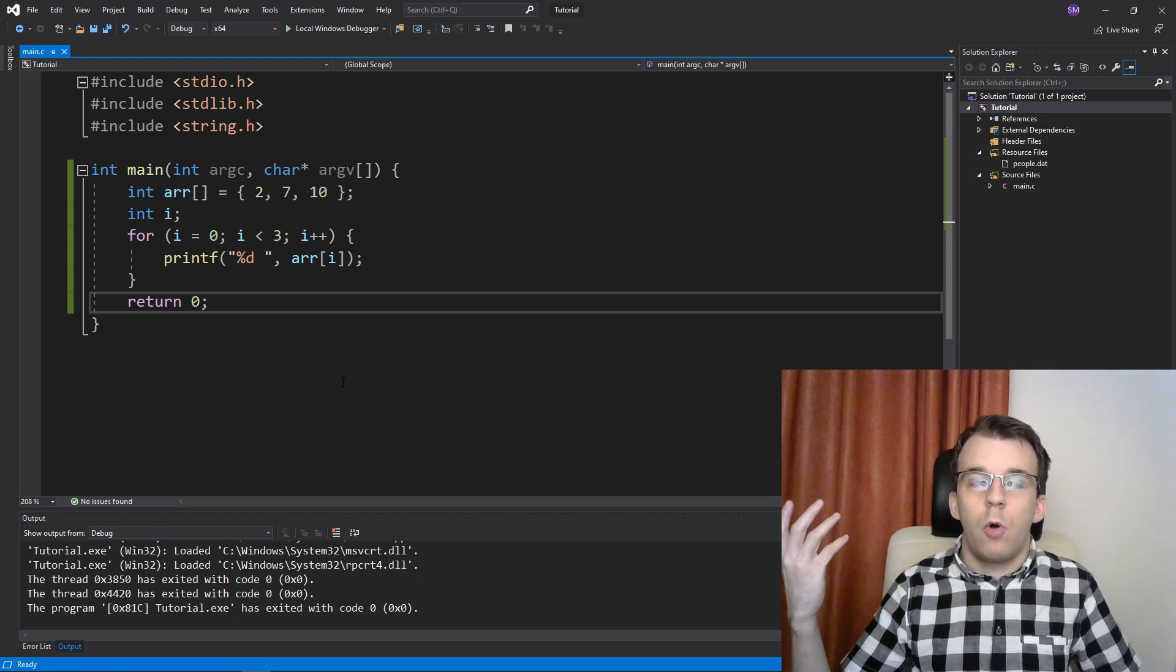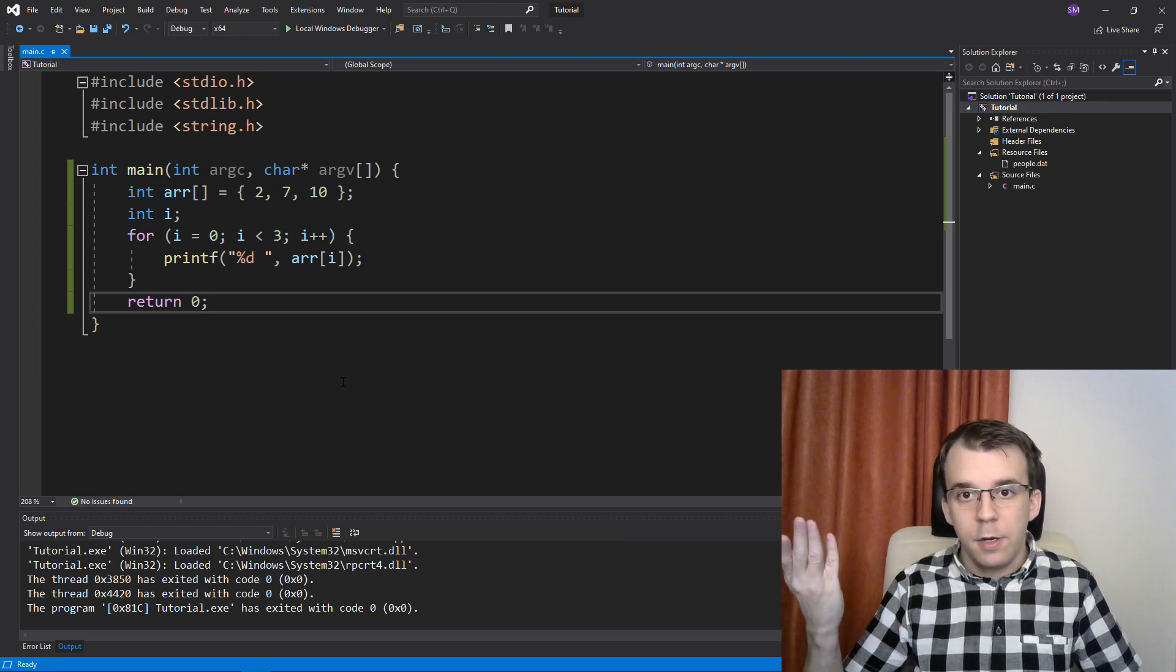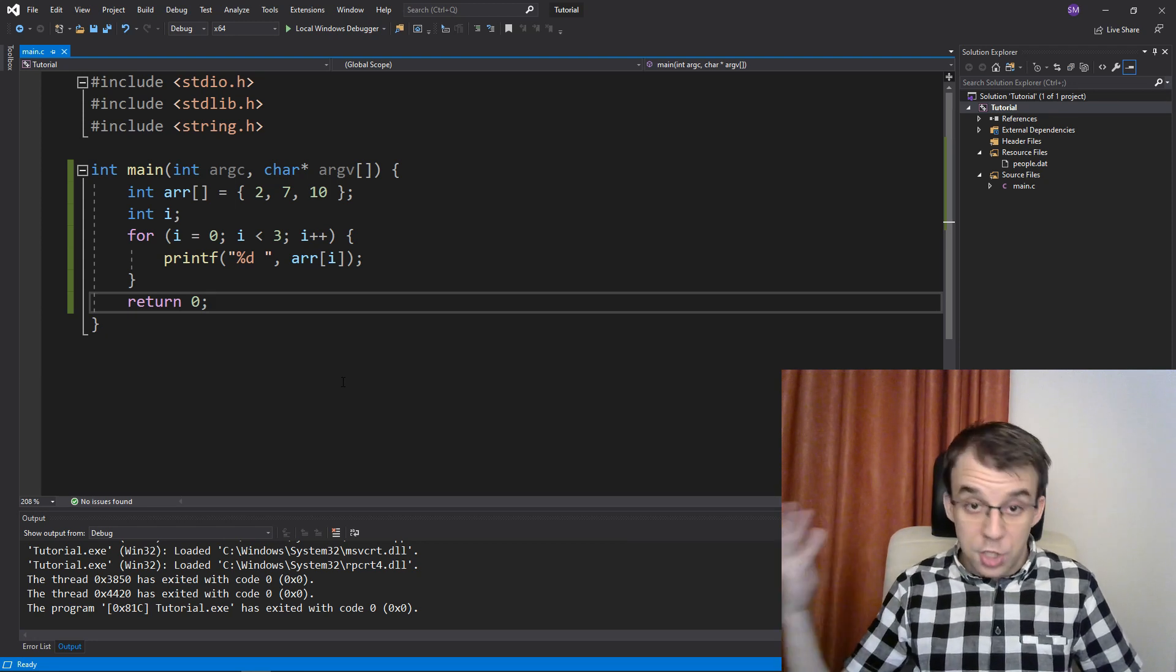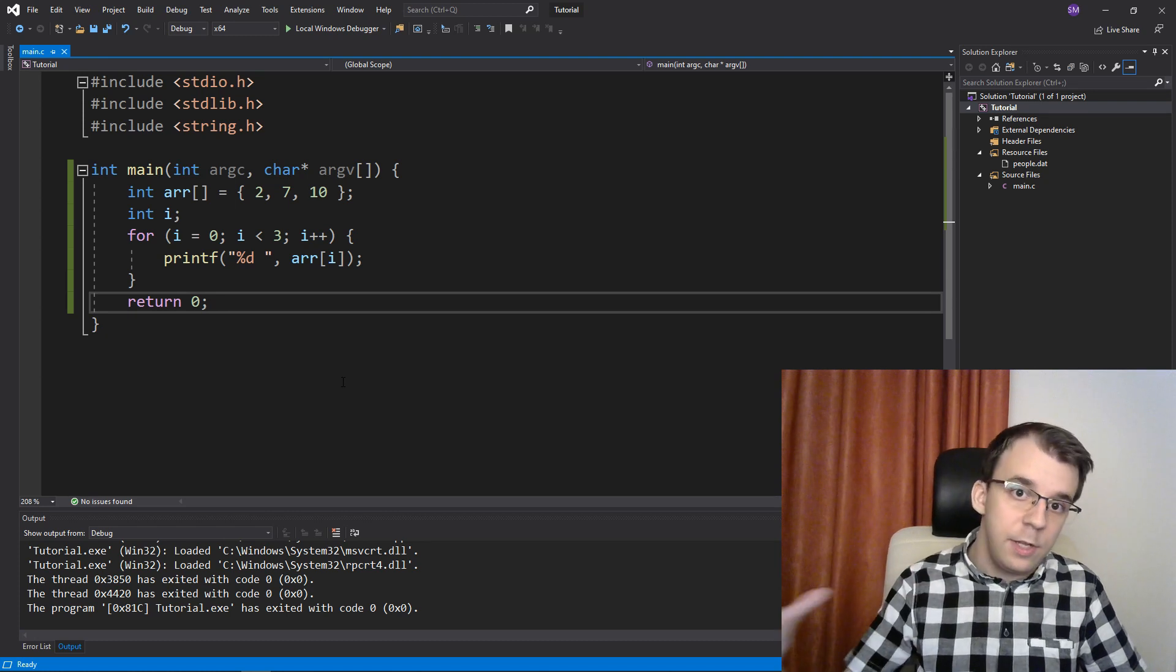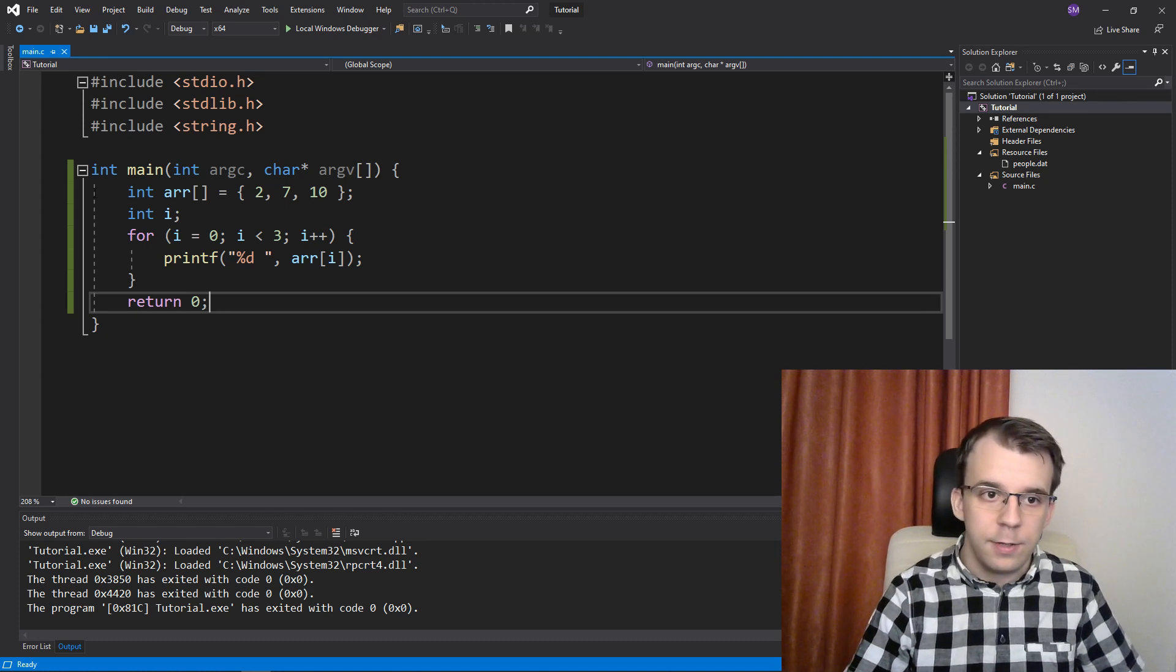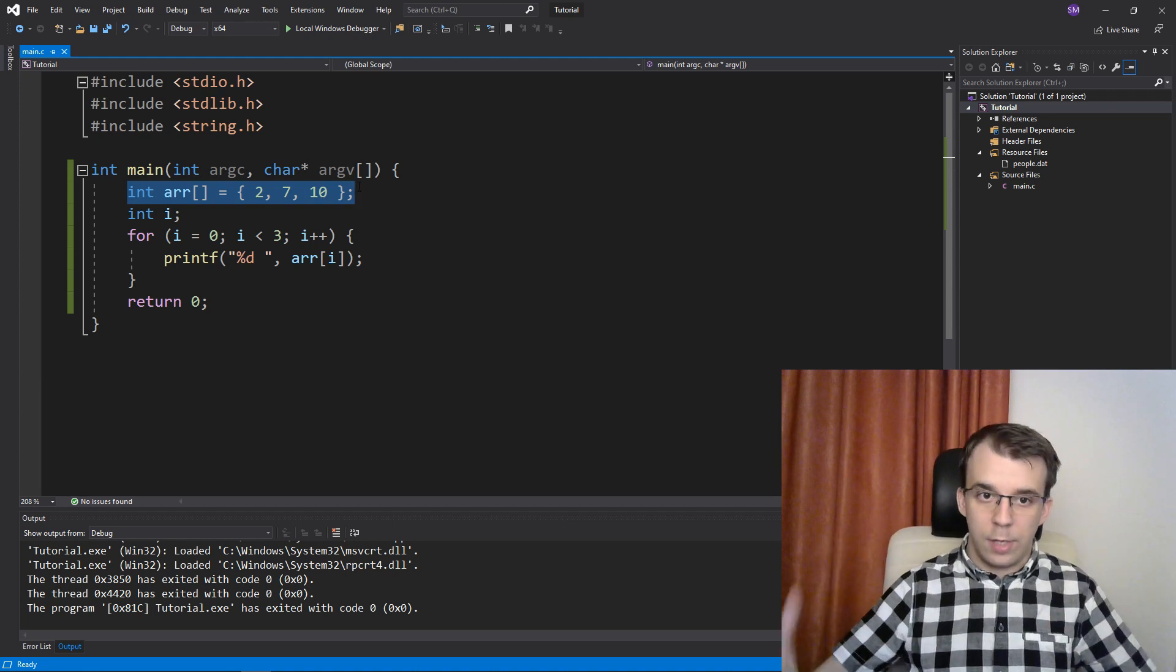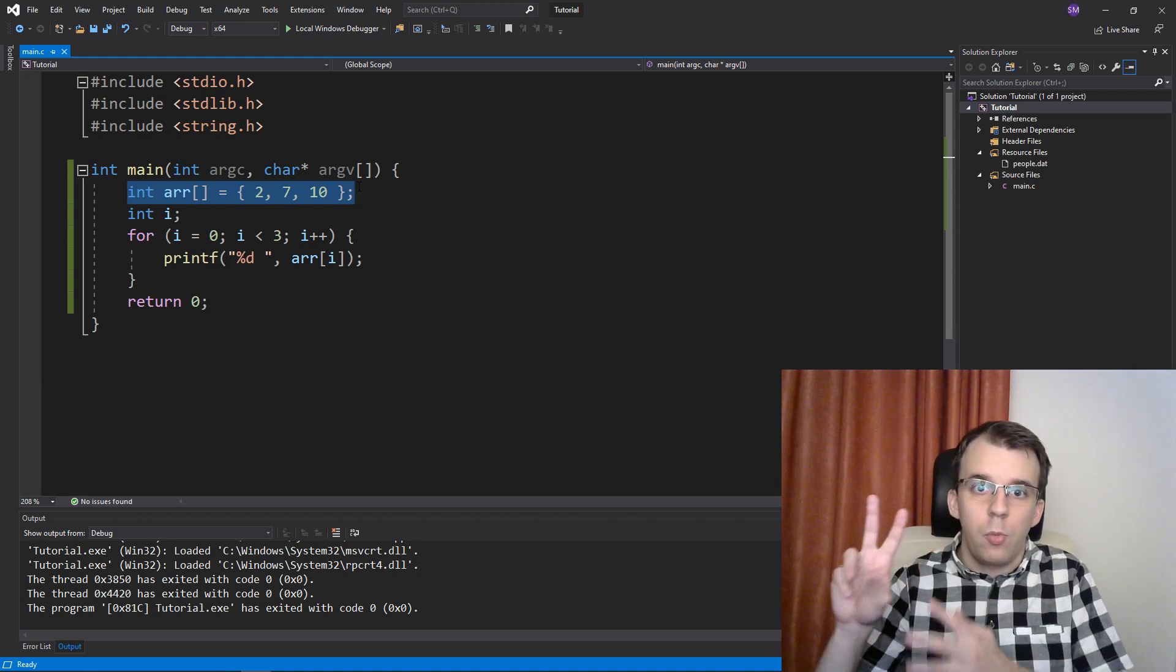So instead of having just an i here, we would need an i and a j, right? So we would need another index. But how would you define that array that can be iterated through like that? Well, there are two main ways.